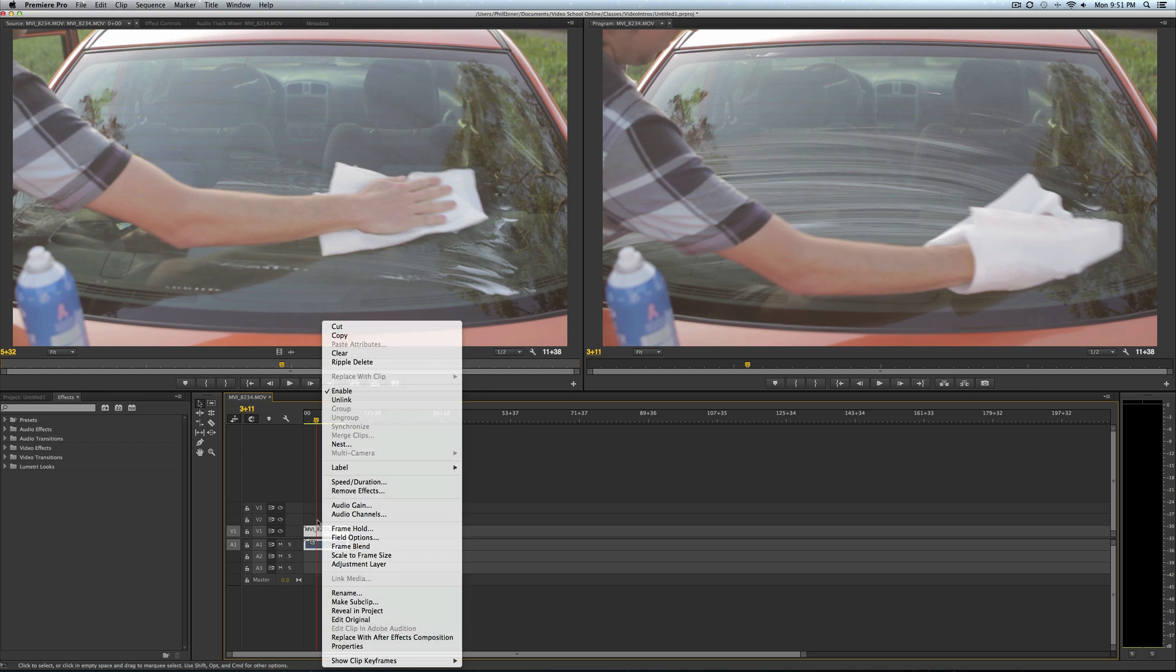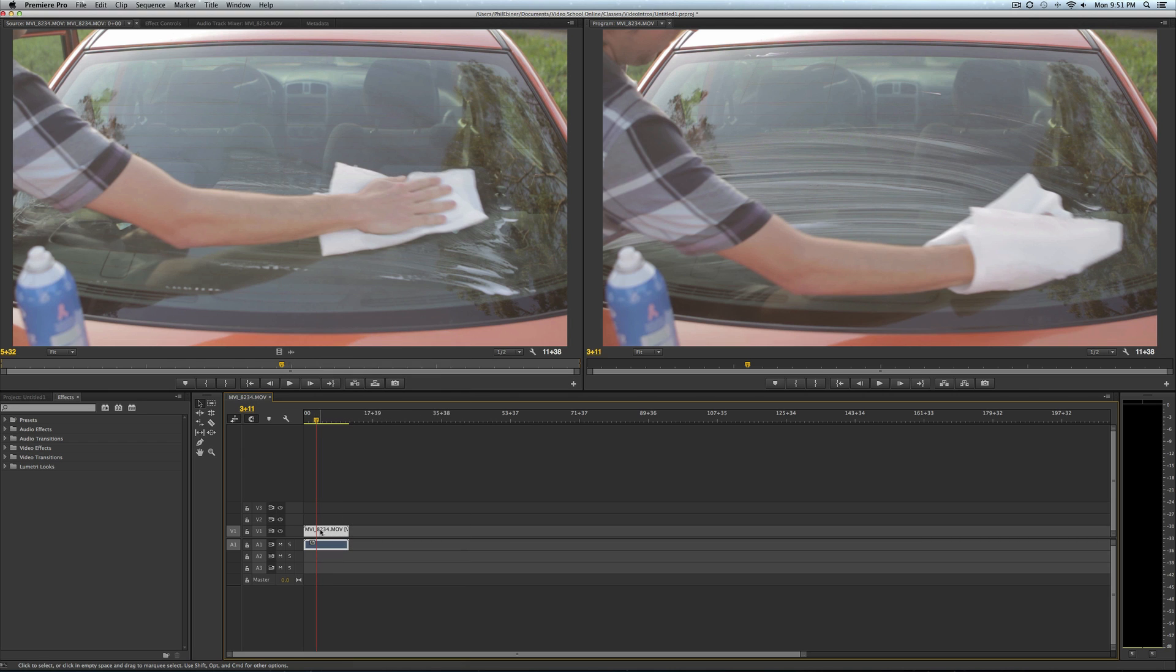First you have to split the timeline, so just press C on your keyboard, razor the timeline, so you split this video clip into two.